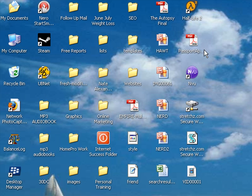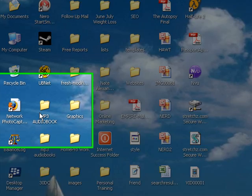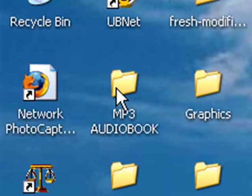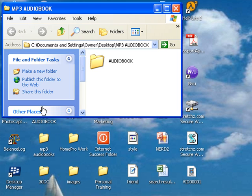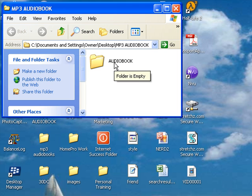I have a folder all set up called MP3 Audiobook, so I'm going to click that. That's the audiobook that I want to put on it. I made the window exceptionally small so you can see it.